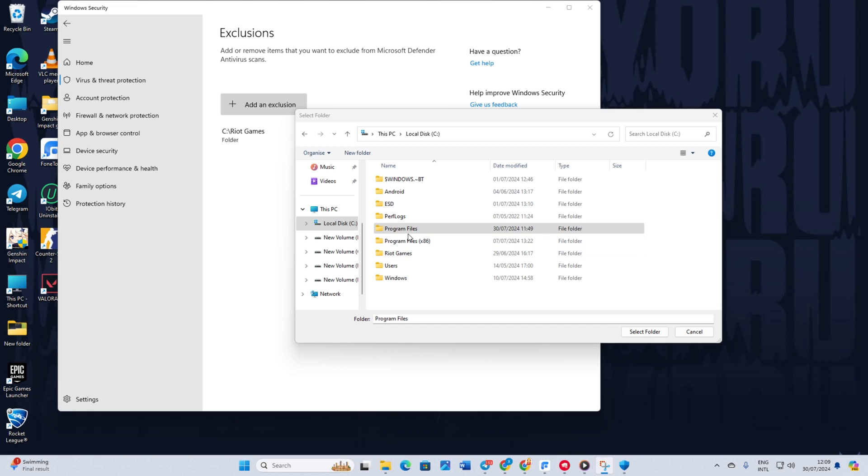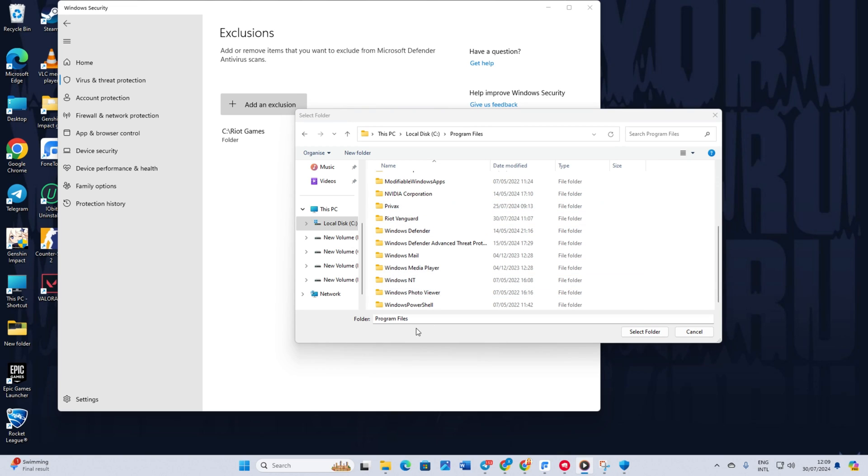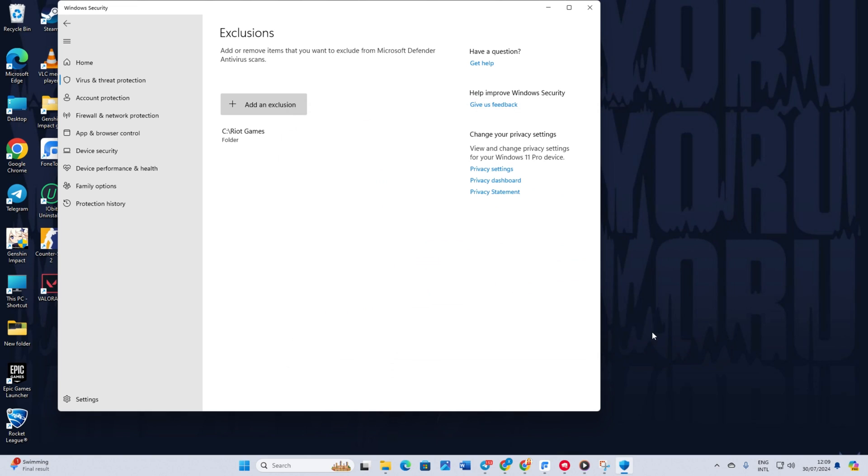Click on Add an Exclusions and select Folder. Navigate to where you installed Valorant. Select the Riot Games folder. Repeat the same steps for the Riot Vanguard folder. After this, move on to the next solution.